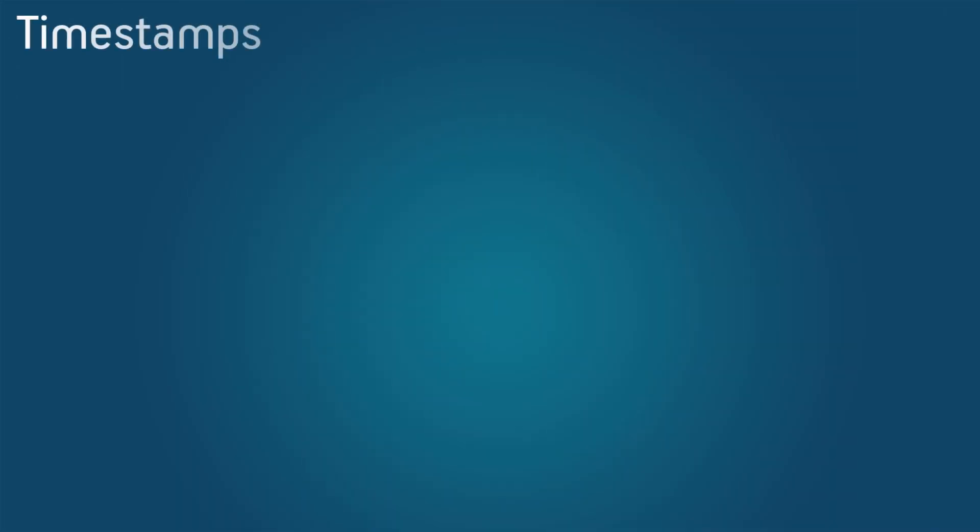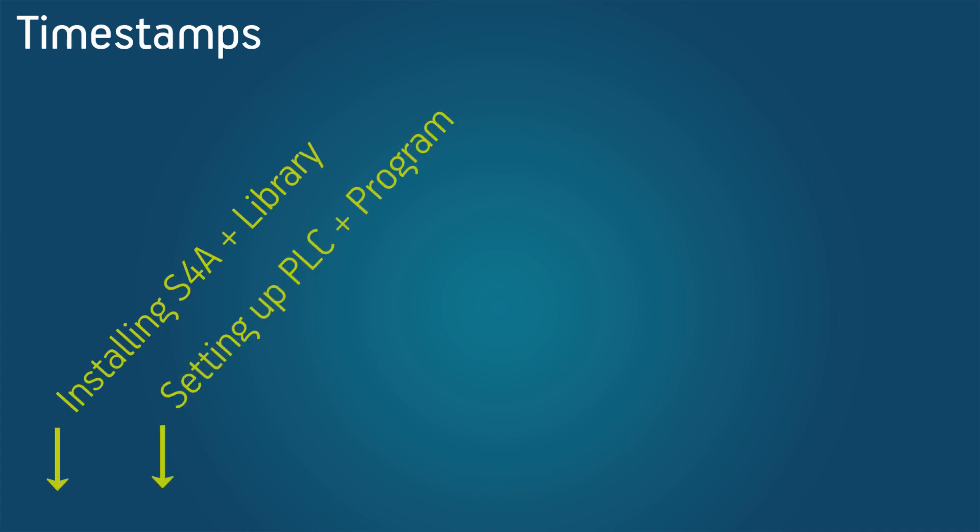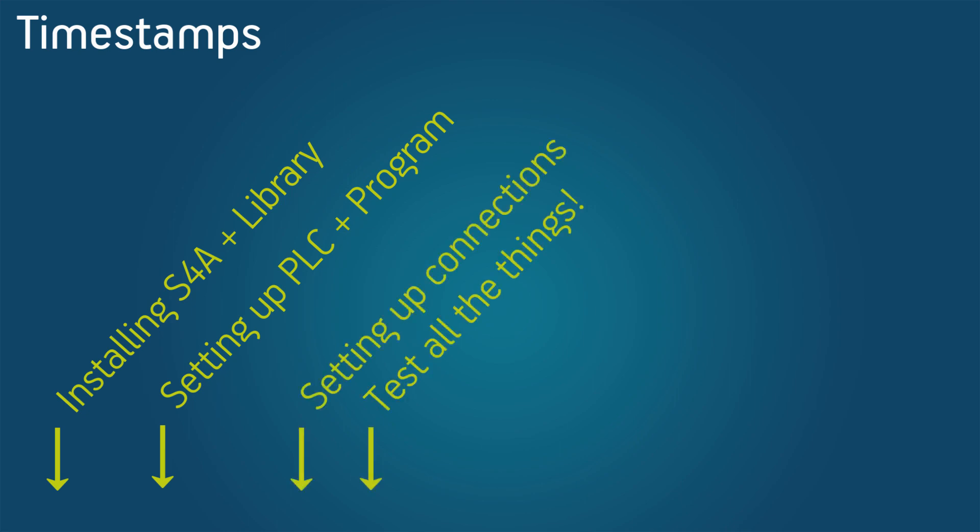We've just recently developed a new library for it and you can download it for free from our website. So in this video we're going to first download and install SQL for Automation and the library, then set up the PLC and the program, set up the connections, test everything, and finally take a closer look at the library.